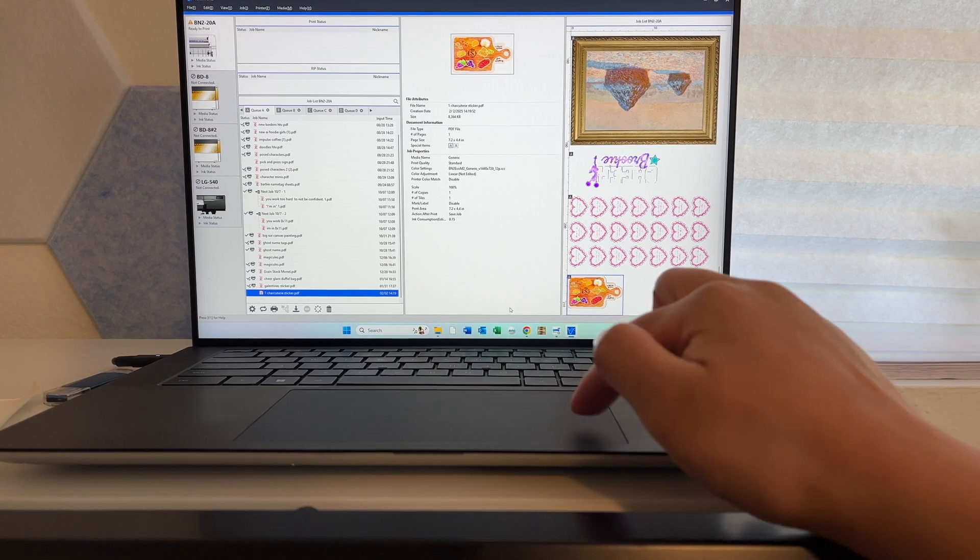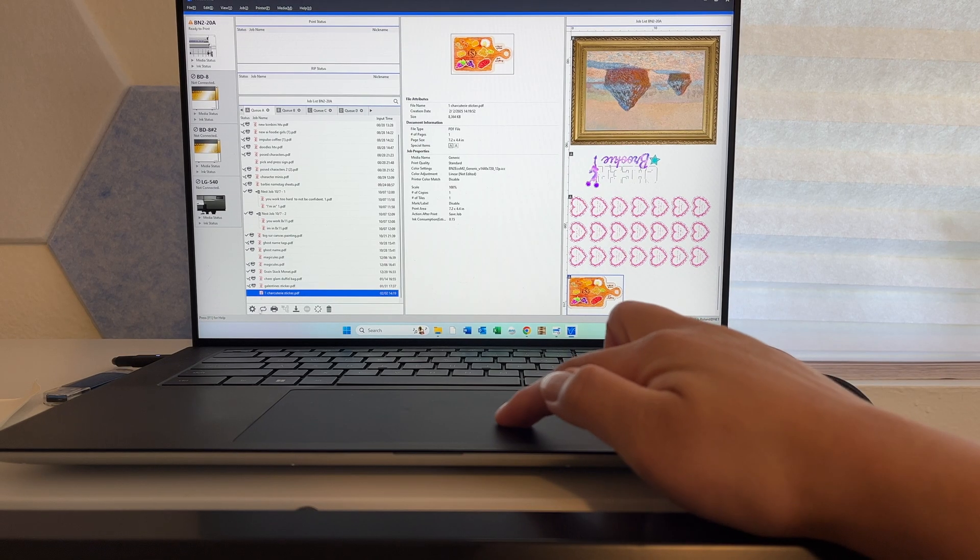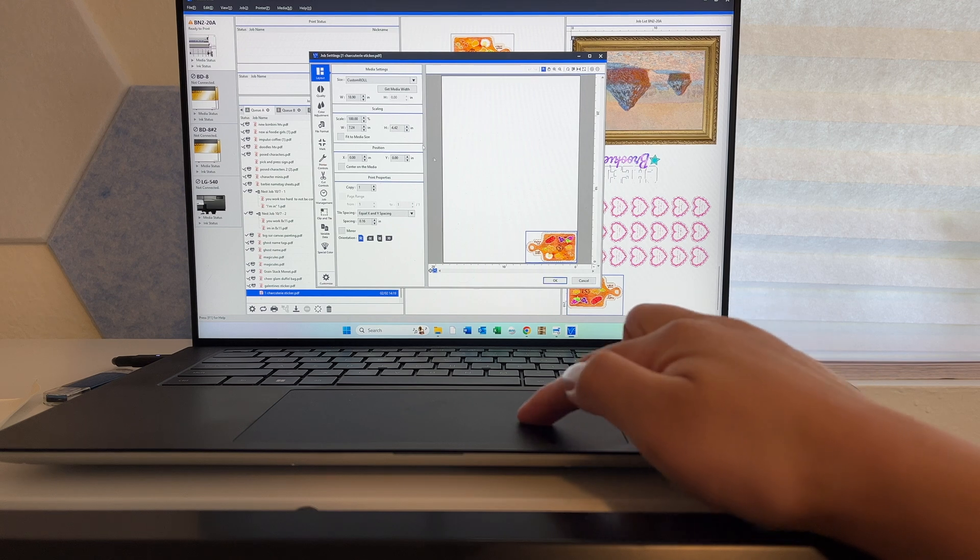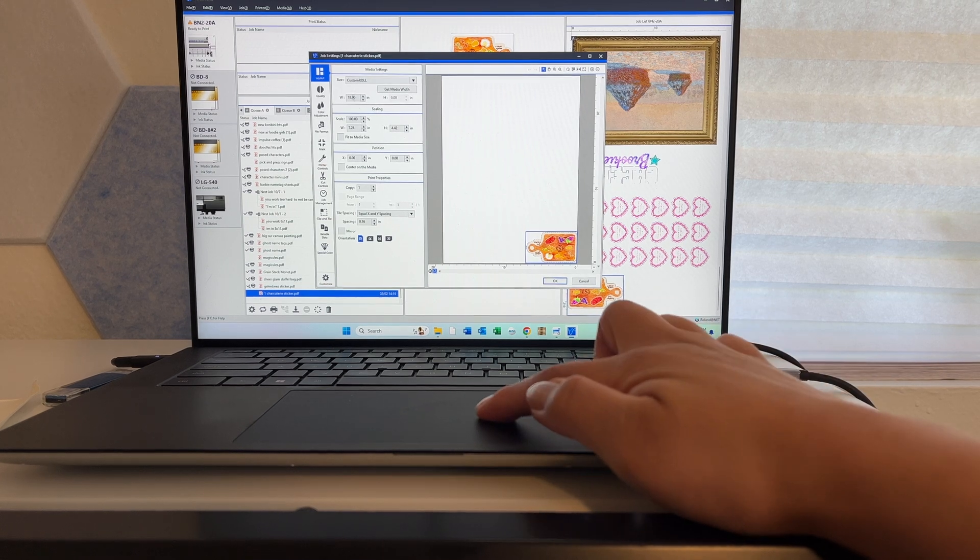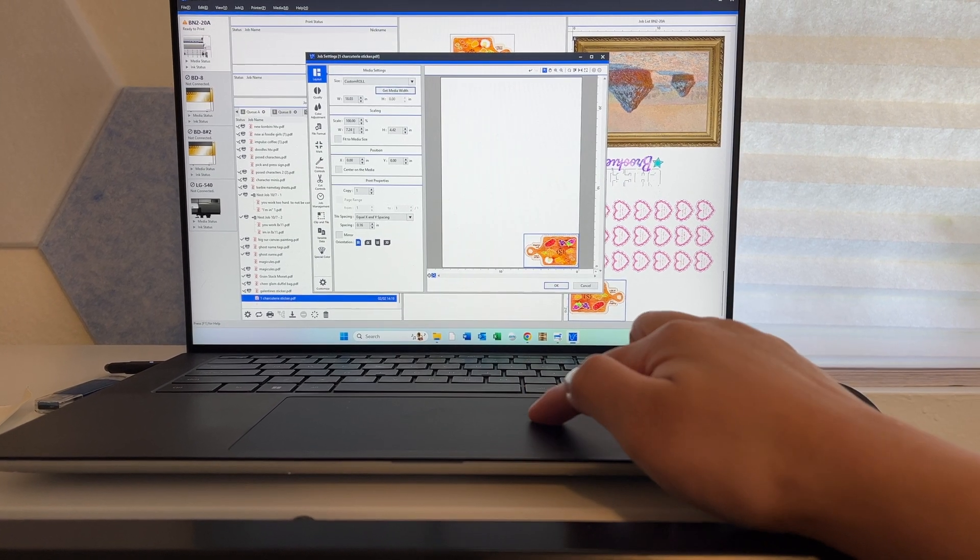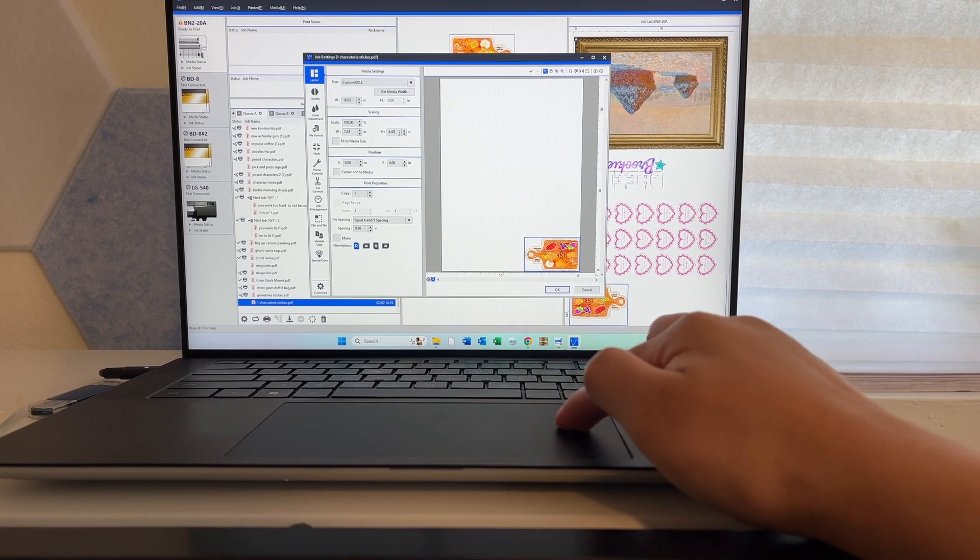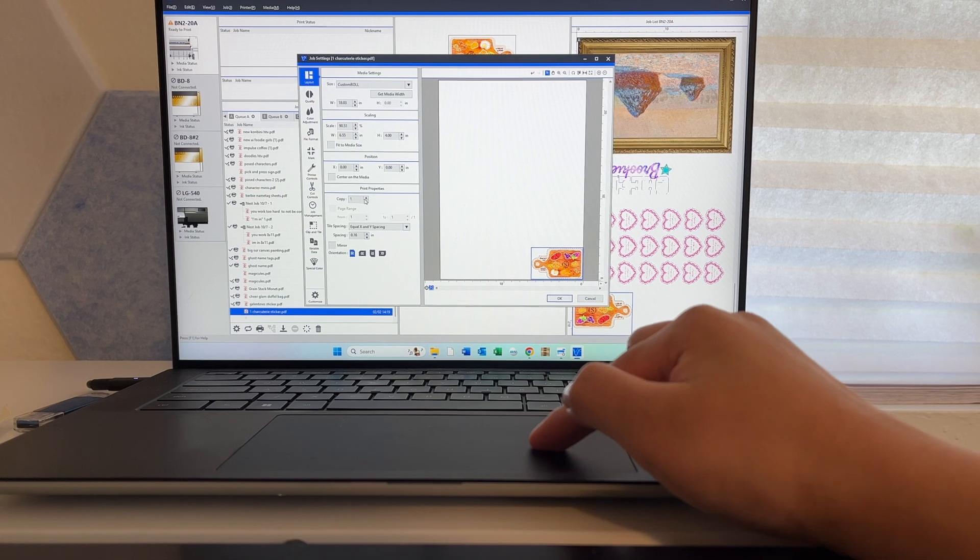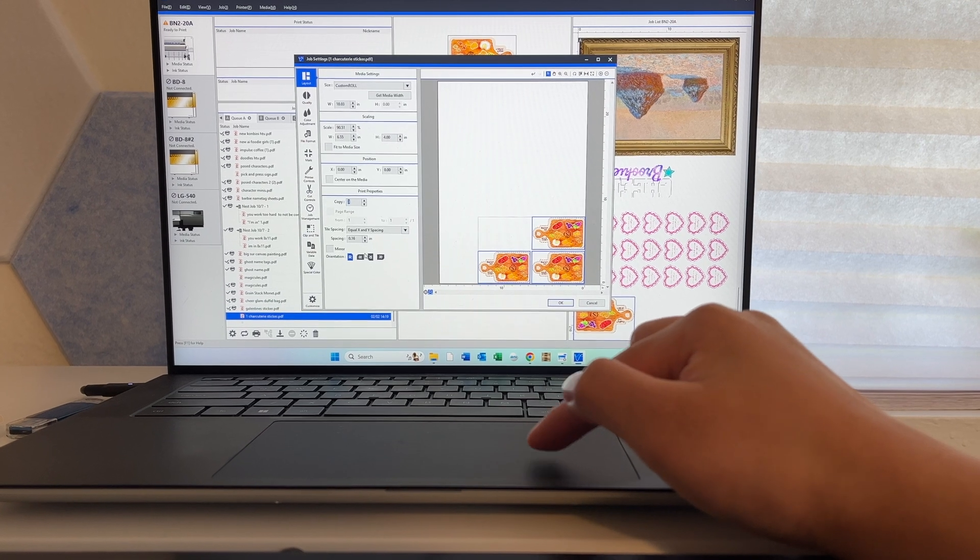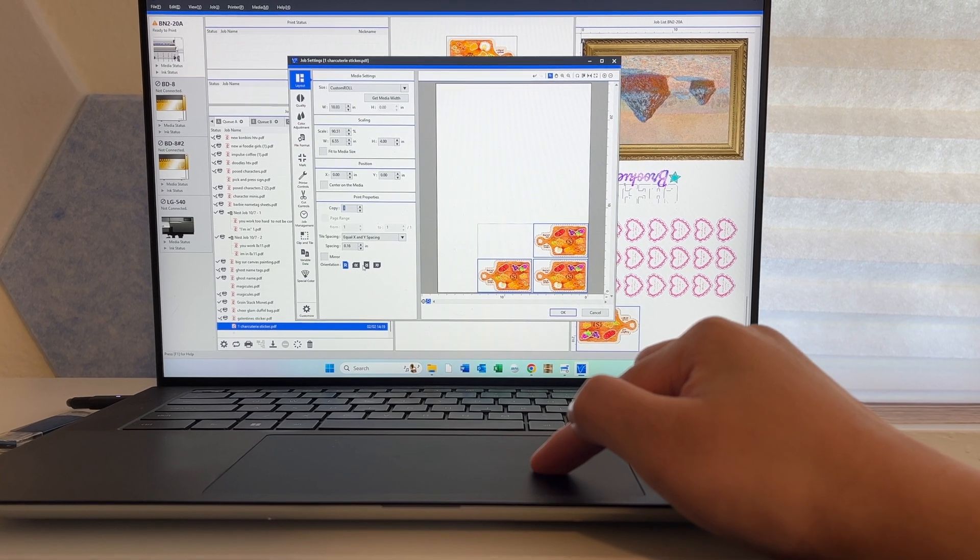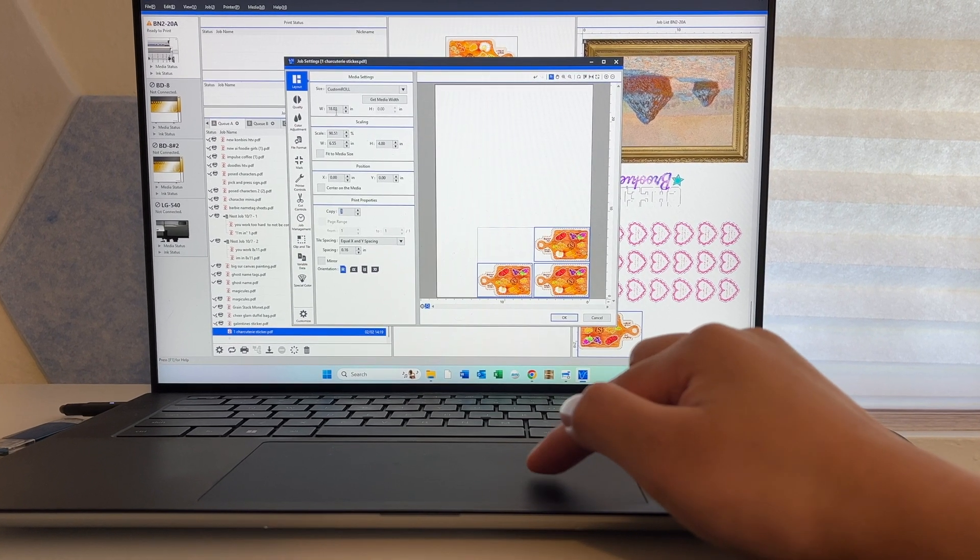Let's go into settings. To maximize the space, I'll edit the size so we can fit three of these across. And I can do this because this isn't for a client or anything, it's just for fun. You don't want to alter your customers' file sizes if you aren't supposed to.